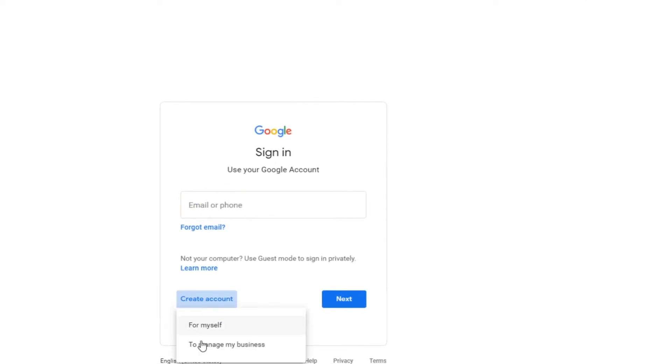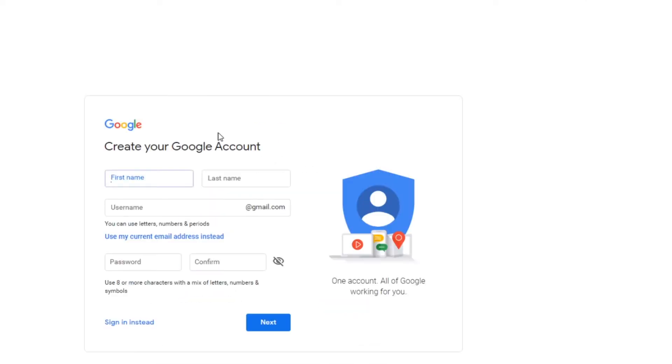You have a choice for myself or to manage my business. I'm going to go manage my business. At this point, you actually can either put a username or you can use your current email address.